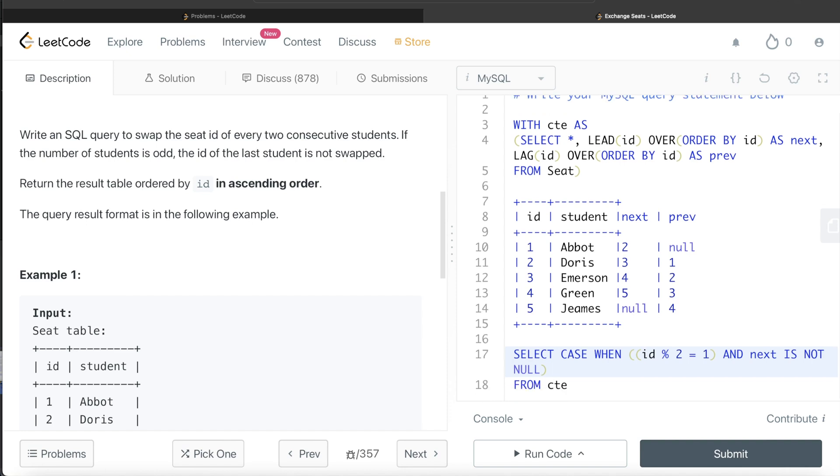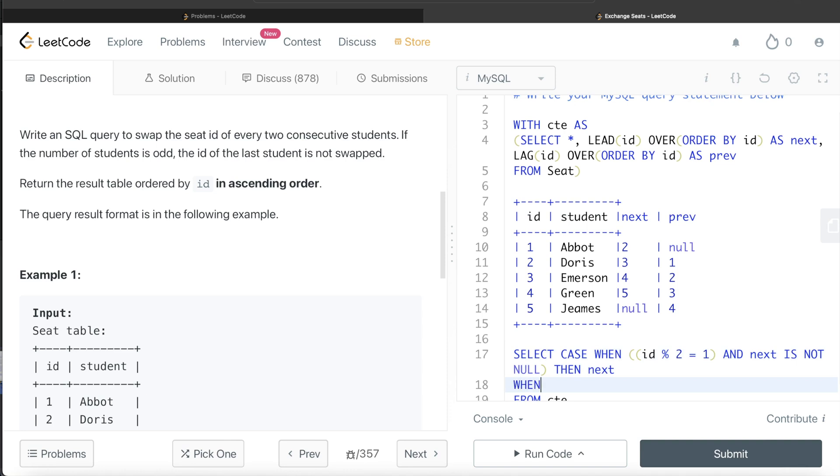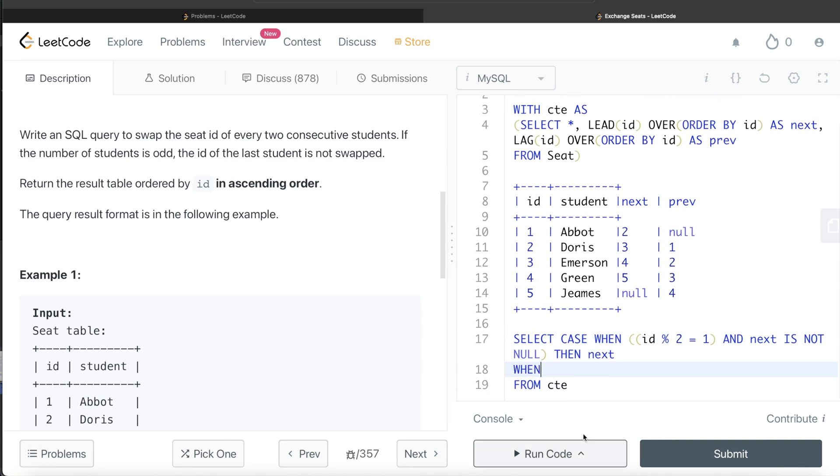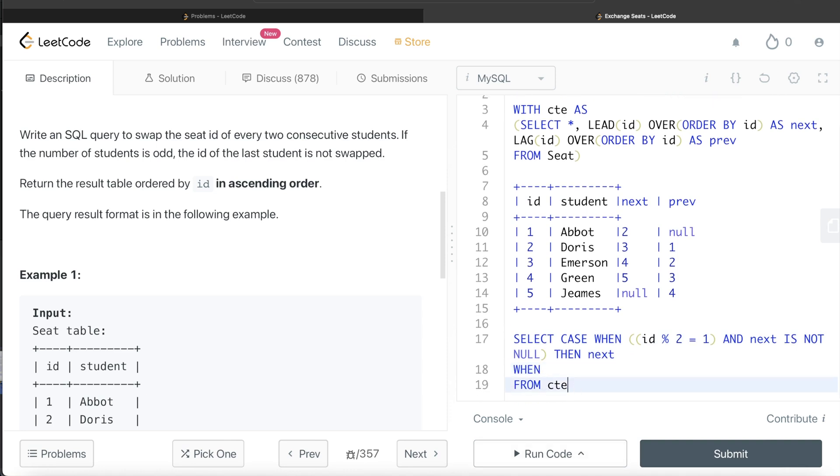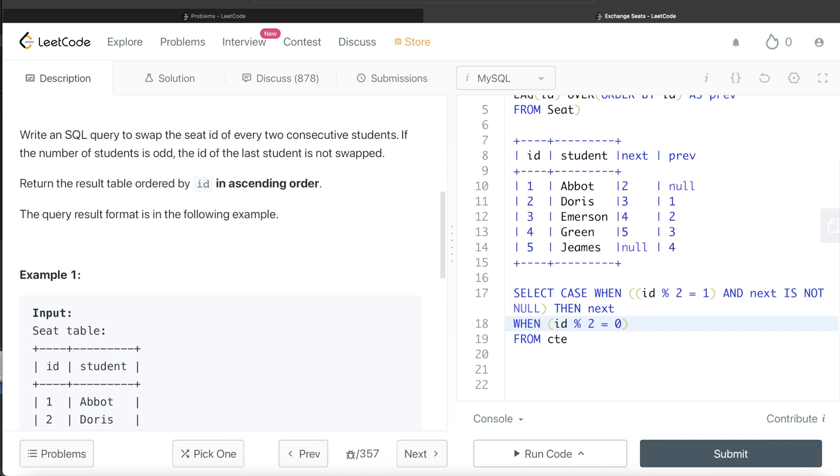When your ID modular two is equal to zero, which means if you are even, then you are bound to have a prev value. So then you simply return the prev value.